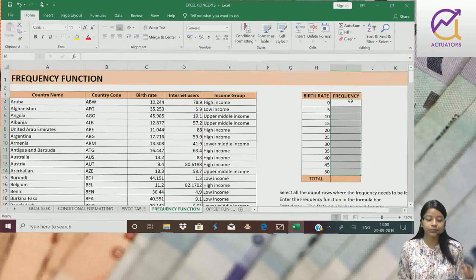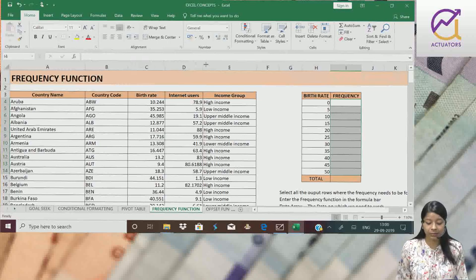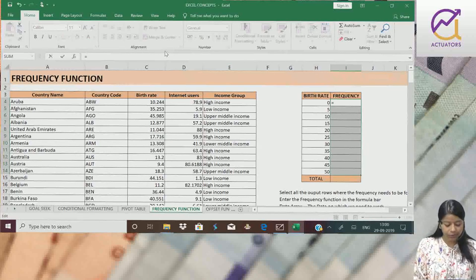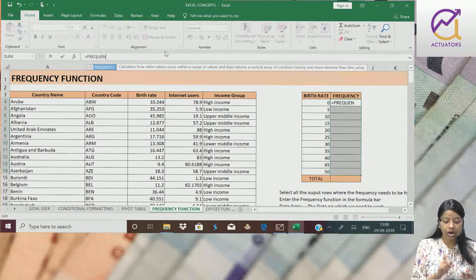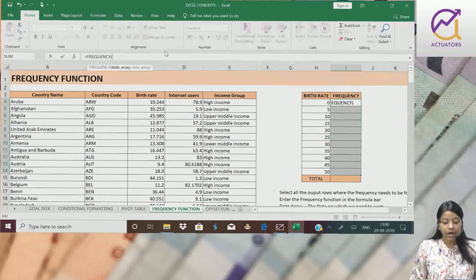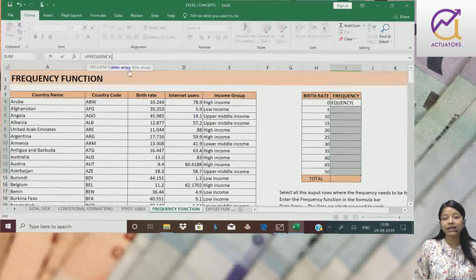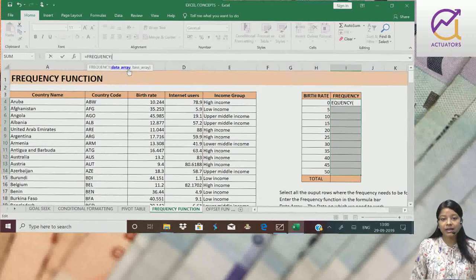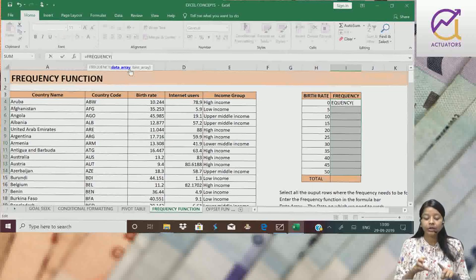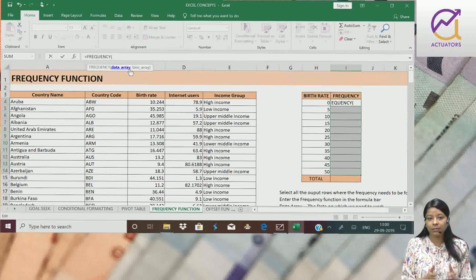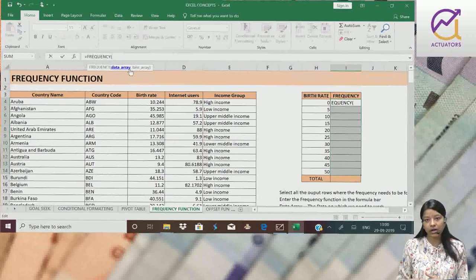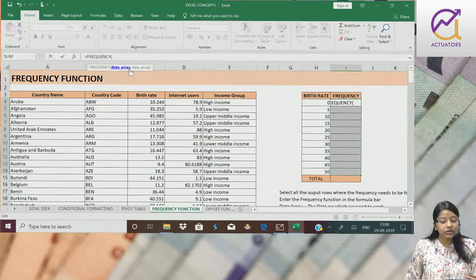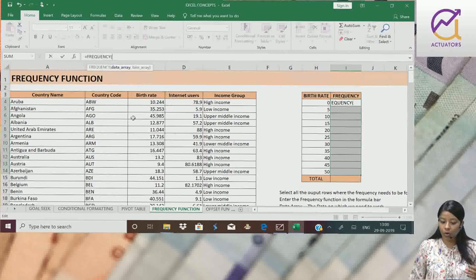Next step, in the formula bar, this is my formula bar. Here we will type the frequency function. First my argument is data array. Data array is simply the column, which is my data column, from which I need to extract values, which is my basic data column.